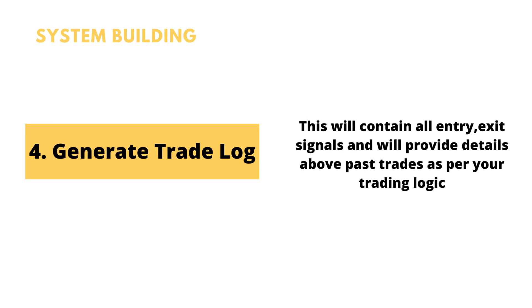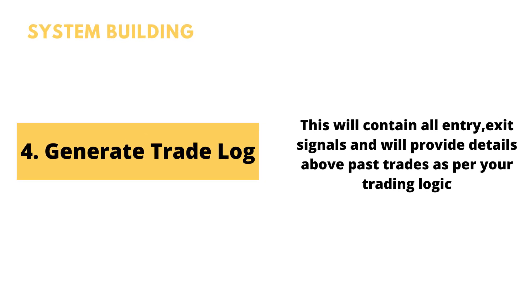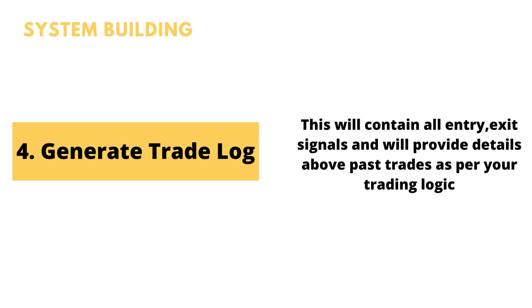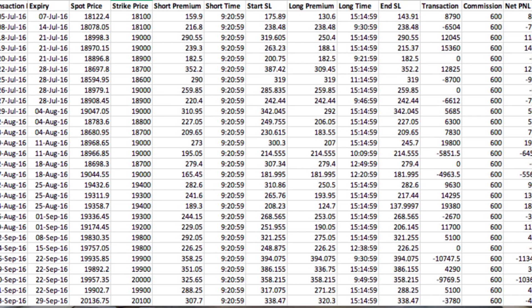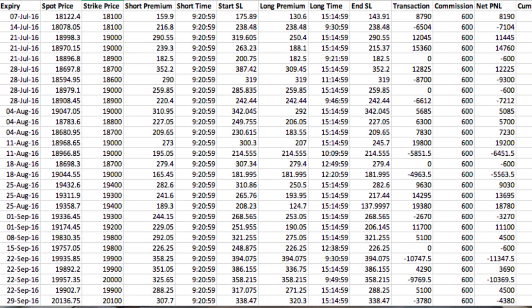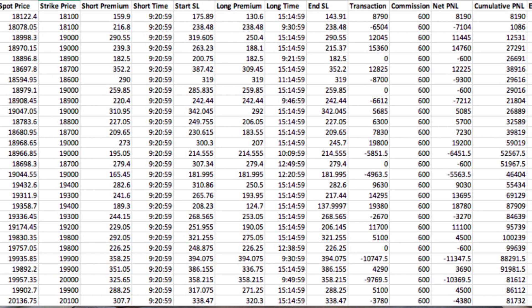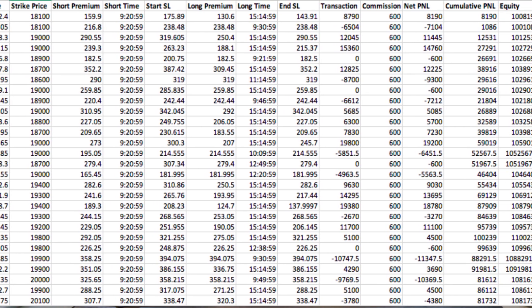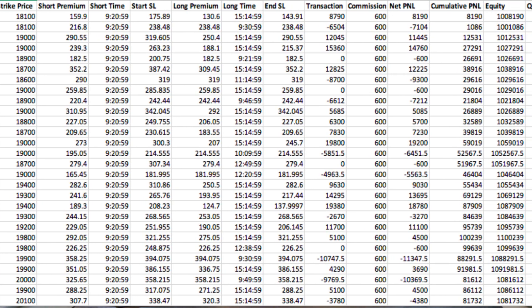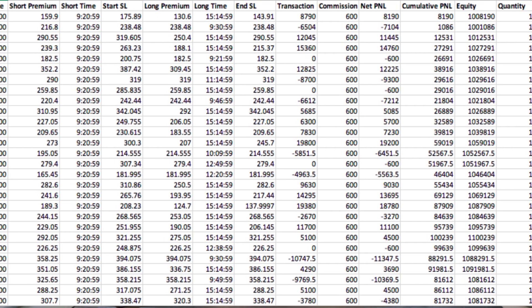The fourth step is to generate a trade log. Whatever rules you define for your system, you check what all trades would have been taken in the past if you had followed them. A trade log is basically a journal which contains each and every trade taken as per the trading logic — the entry signal, the exit signal, entry price, exit price — everything in detail as per the rules you have defined for the system.